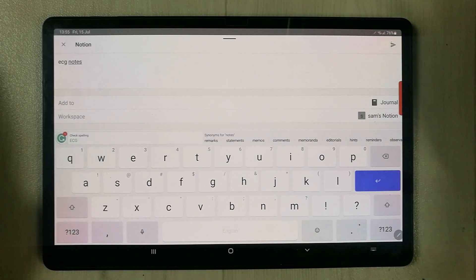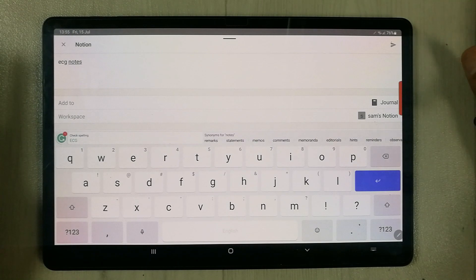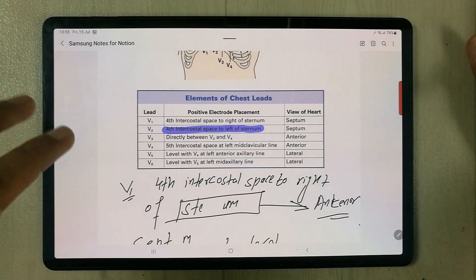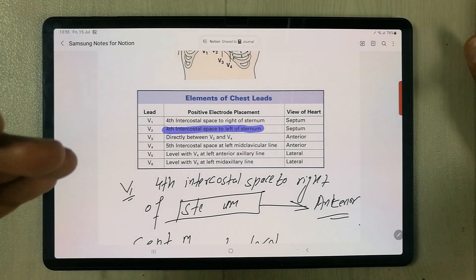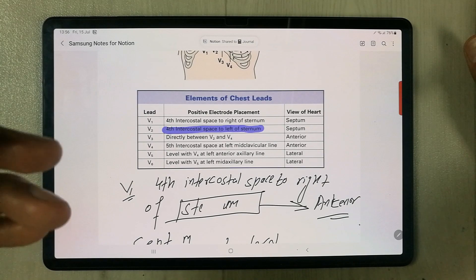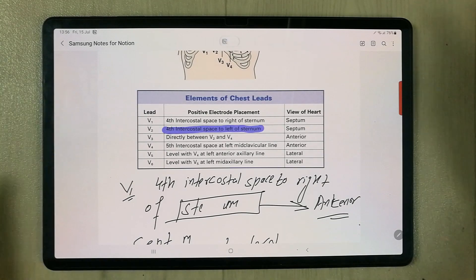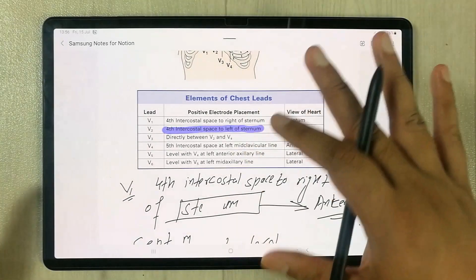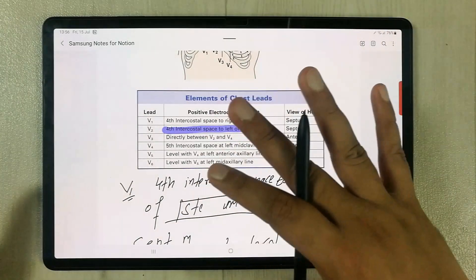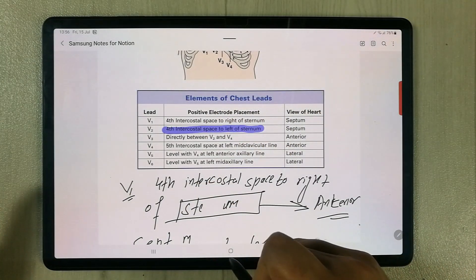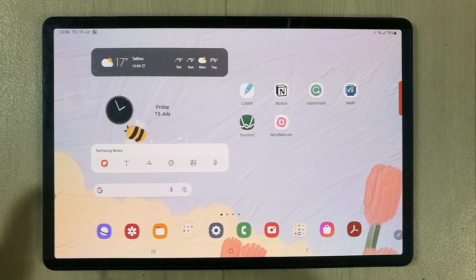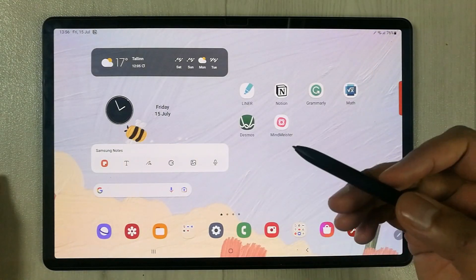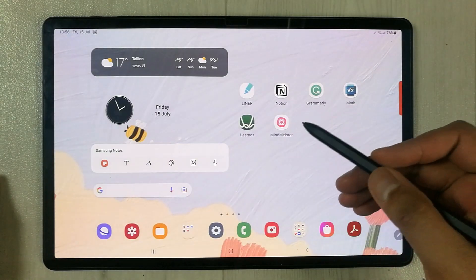Then you simply select this arrow icon and once you do that, everything is done — your file has been transferred to Notion. You can then finish from Samsung Notes and close it.